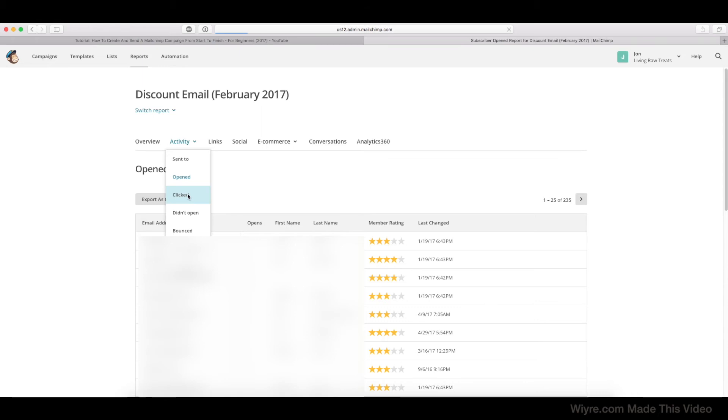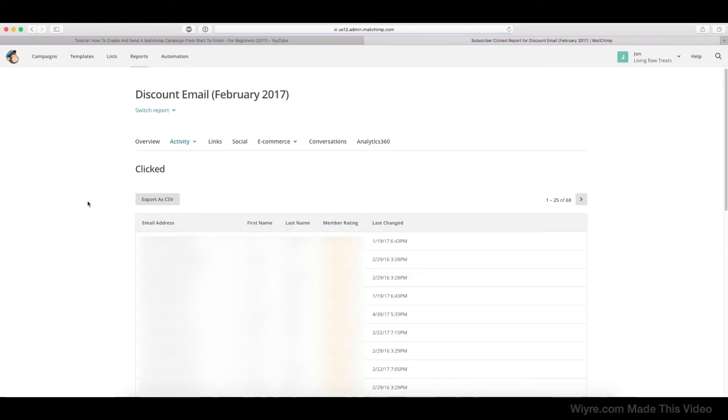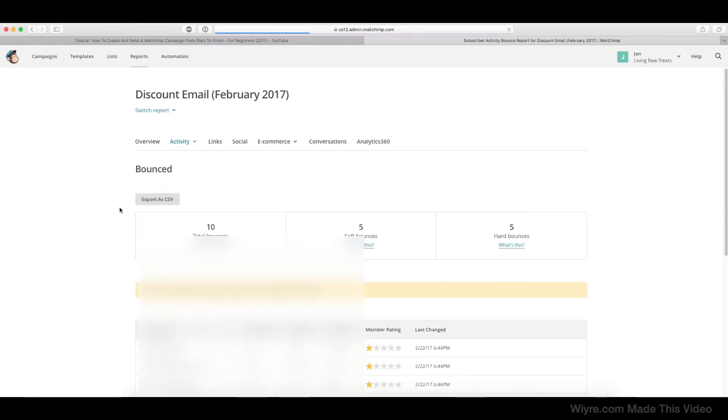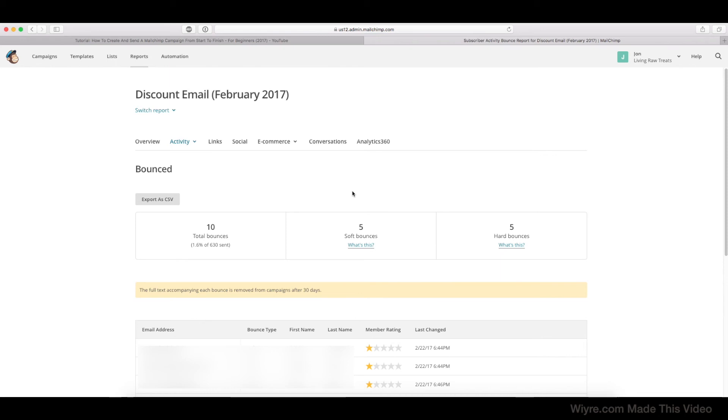If we click on the Bounced section, it'll actually give us a little bit more information about what happened once those emails weren't delivered, and it'll give you the full list of email addresses that weren't able to be delivered to.